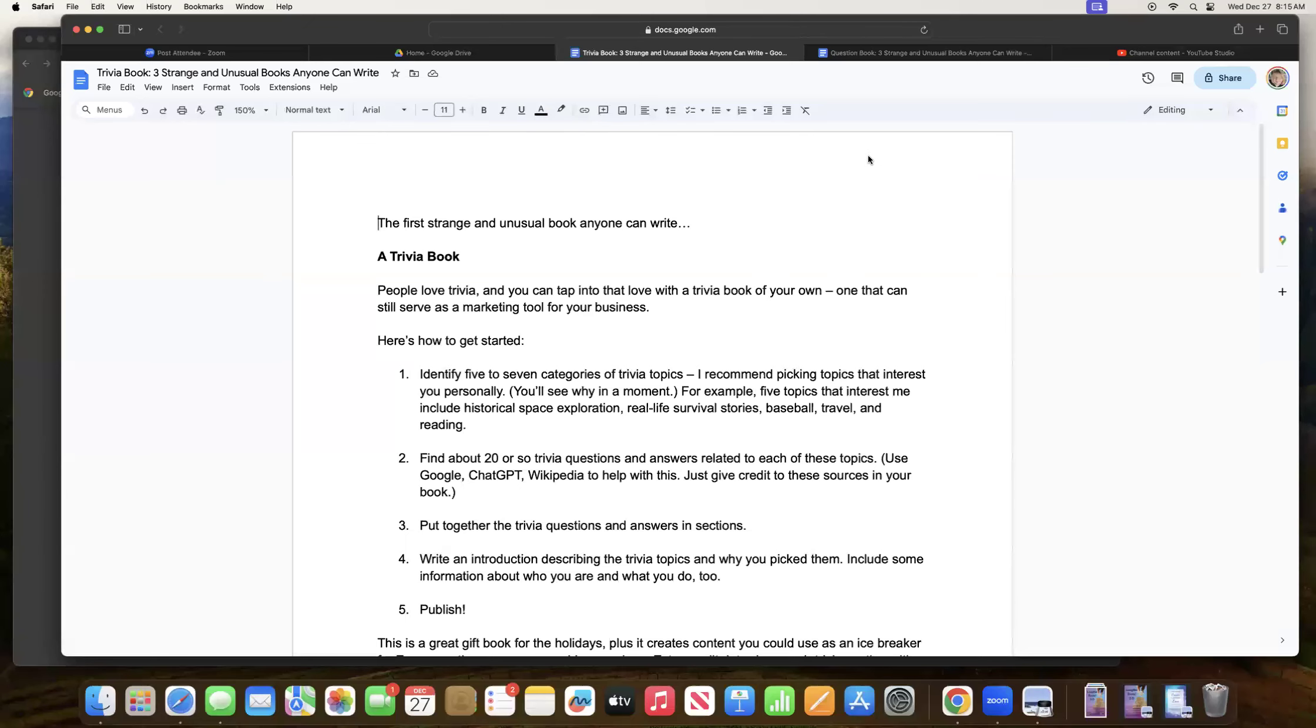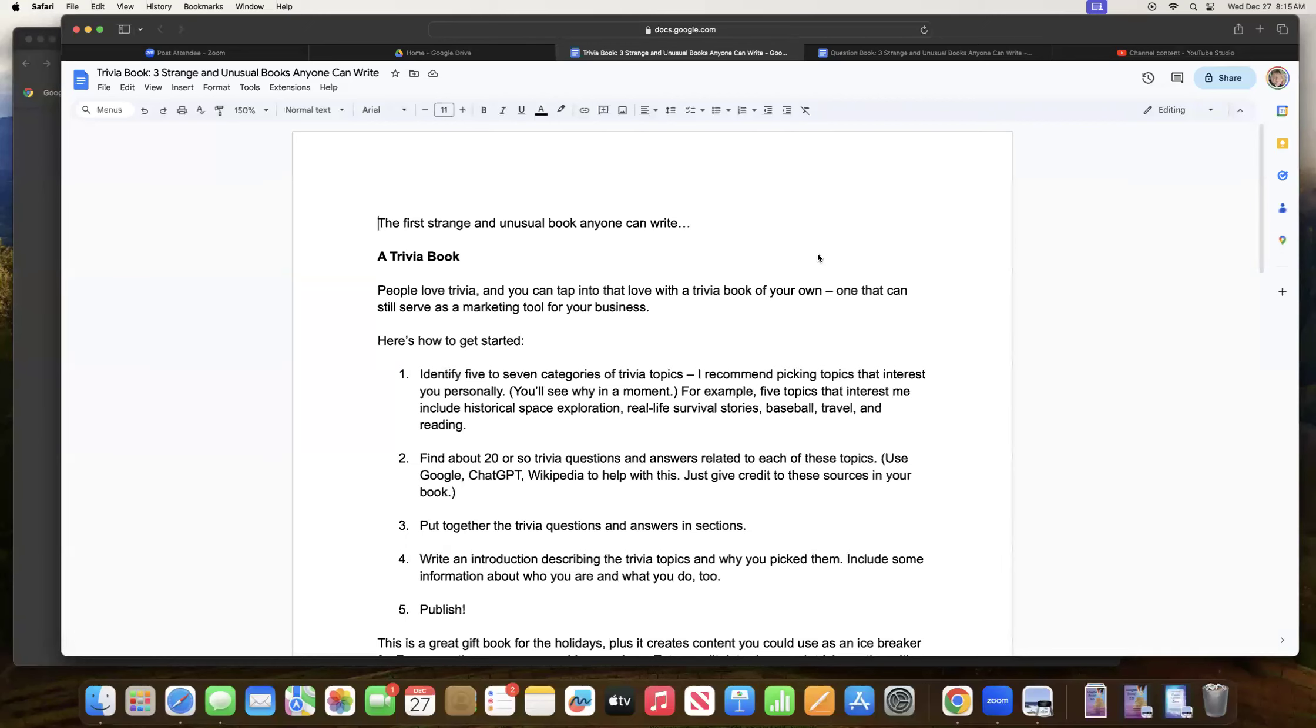Hi there, this is Donna Kozik. I am the creator and leader of the original Write a Book in a Weekend program, along with our sister program, Done for You Publishing. And this is a short and powerful training about three strange and unusual books anyone can write.